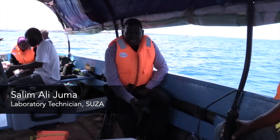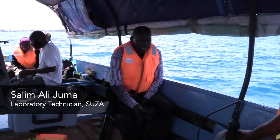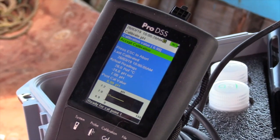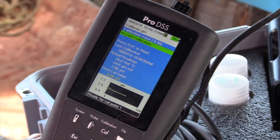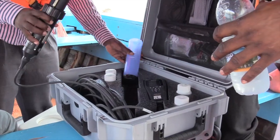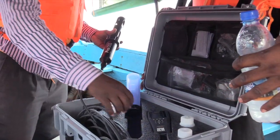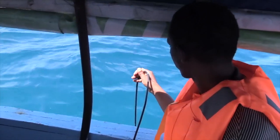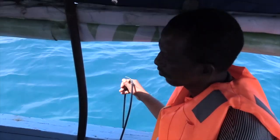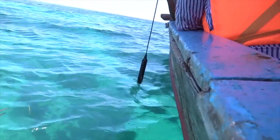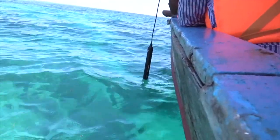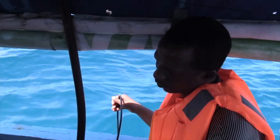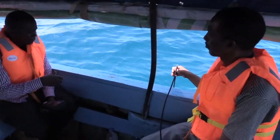Here we are at the next station and we are going to take measurements of different parameters. We have our multi-sonde instrument here — this is the computer part and that is the probe. We have to insert the probe into the water, starting at the water surface and then moving it down to approximately five to ten meters. Sampling is now in process.